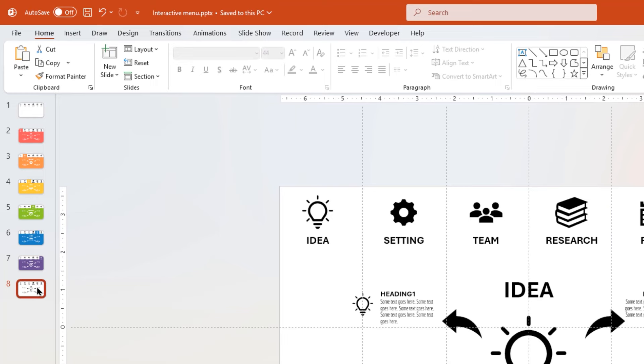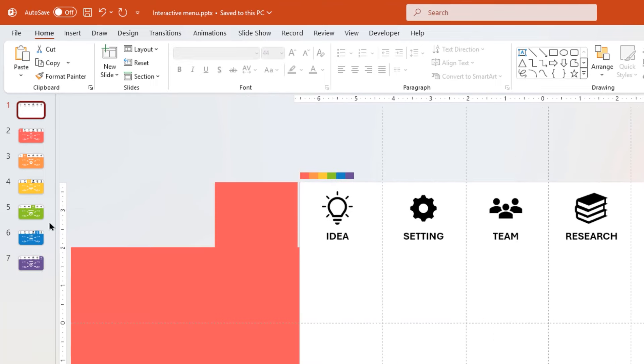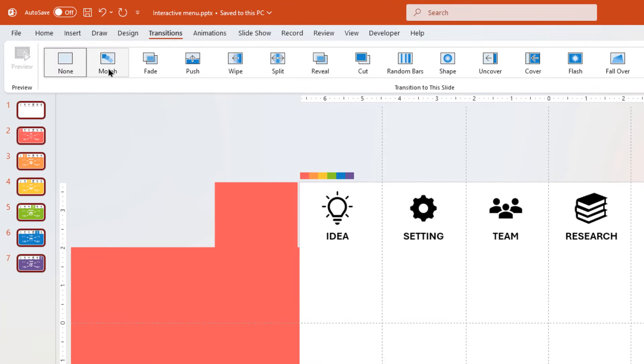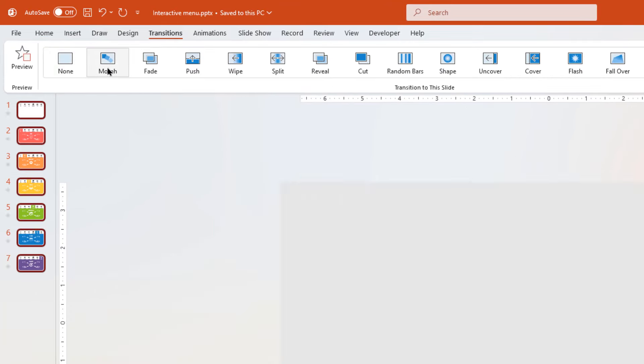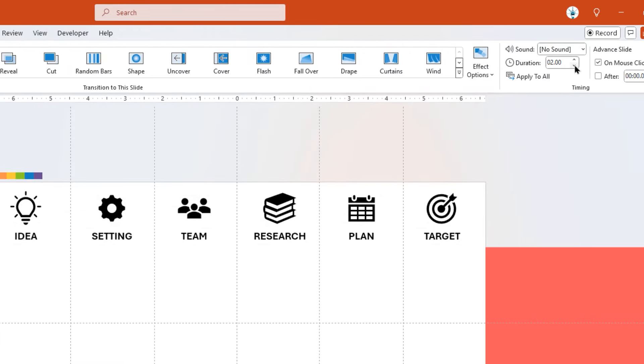Finally, delete the last slide, select all other slides, and apply Morph Transition. Reduce the duration to half a second, and we are done.